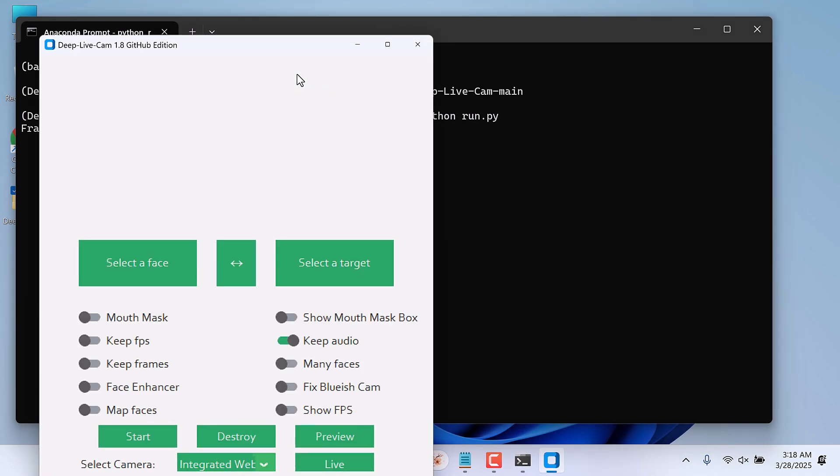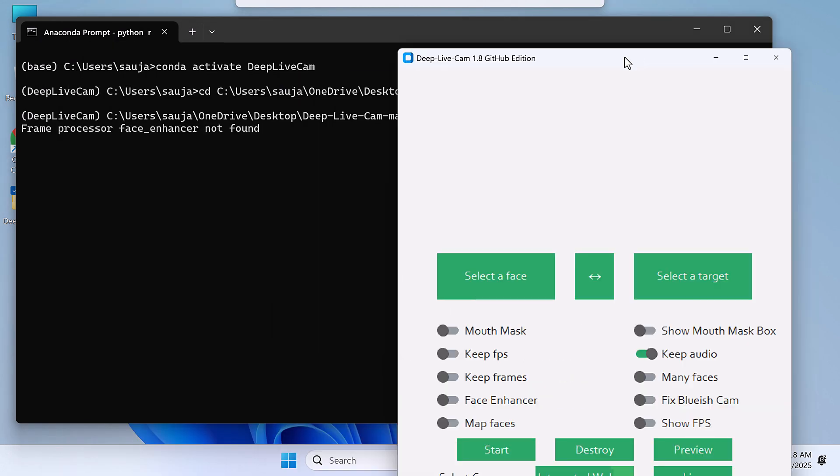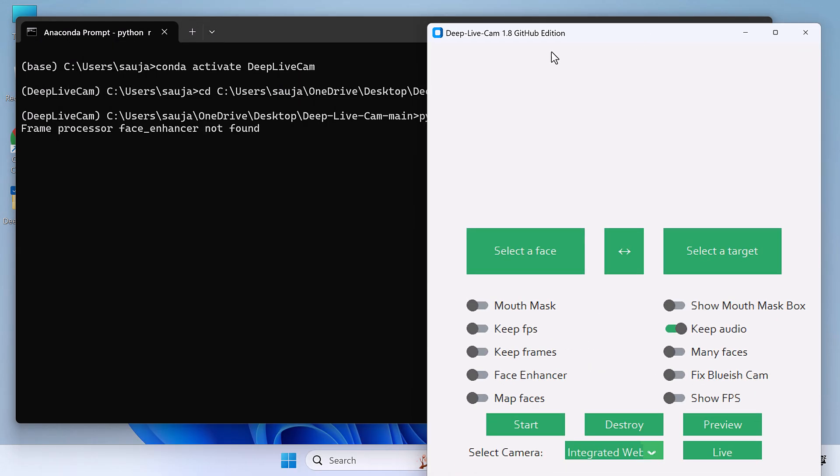The application is running but you can see there's an issue: frame processor face enhancer not found. So let's resolve this. Let me close this.